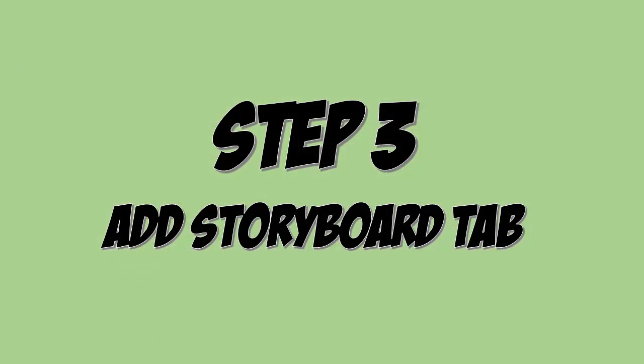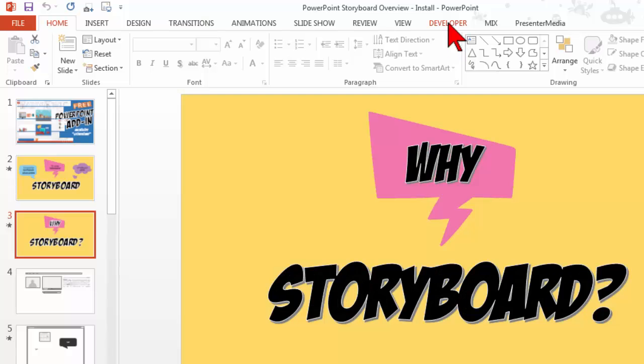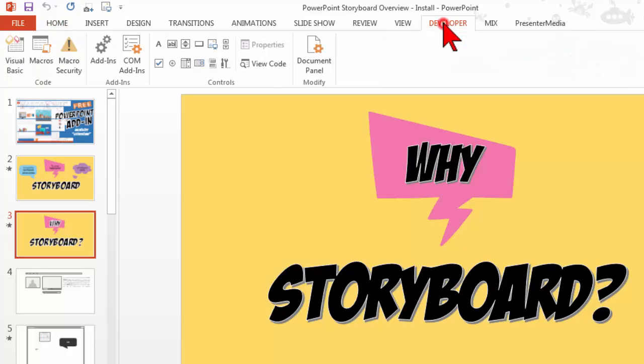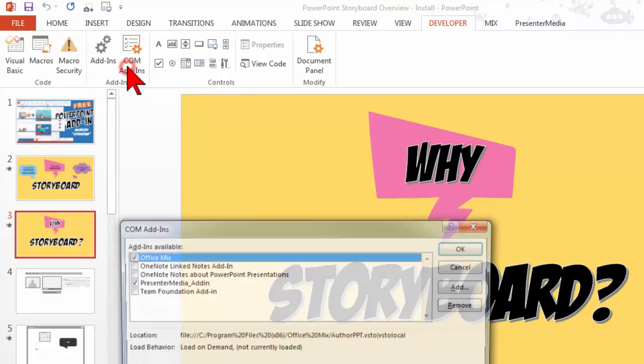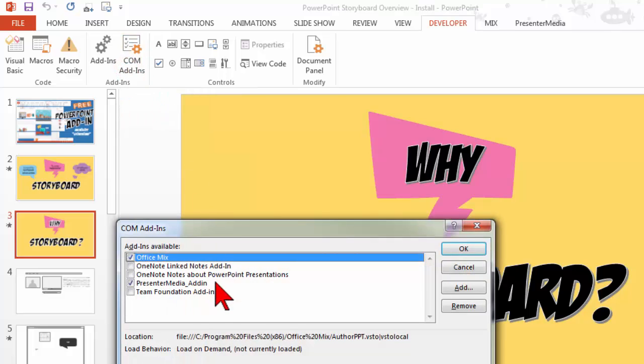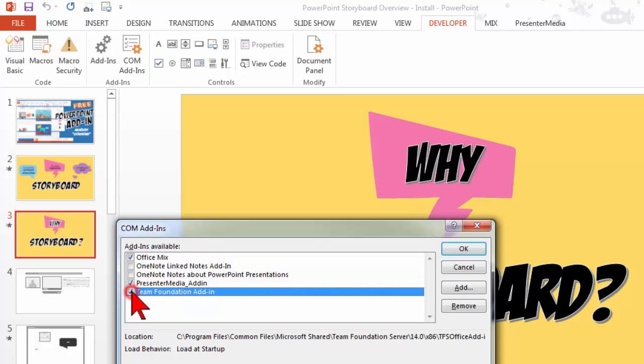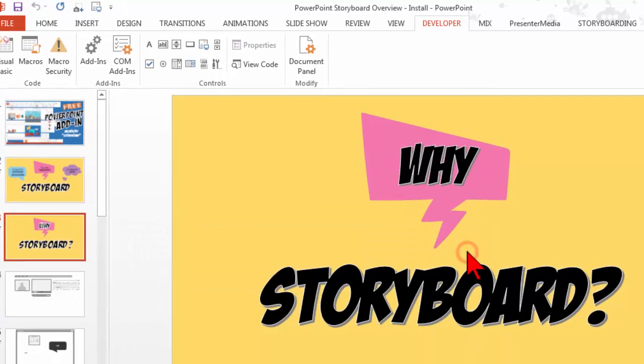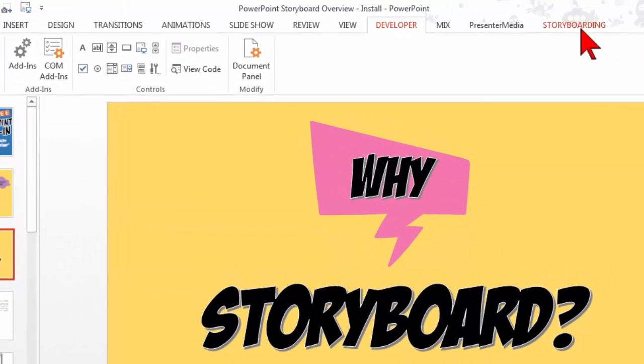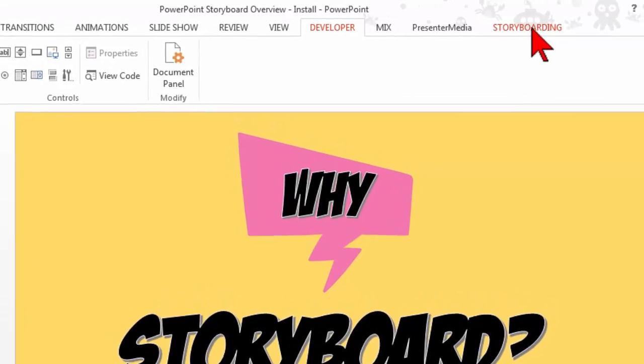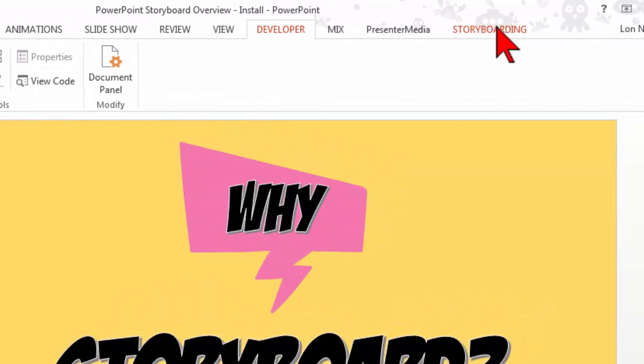Step three is now that we have the developer tab go ahead and click that, go to COM add-ins and make sure that our newly installed team foundation add-in is checked. Say OK and now you should have the storyboarding tab on your ribbon.